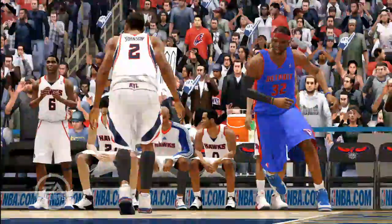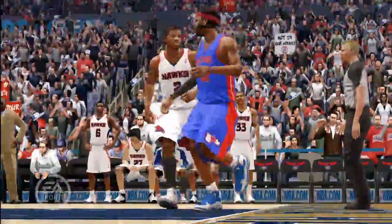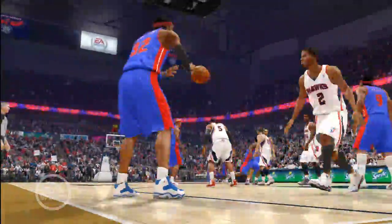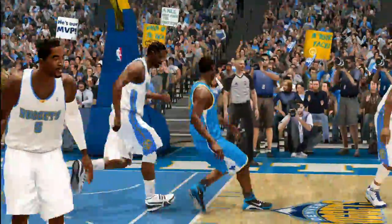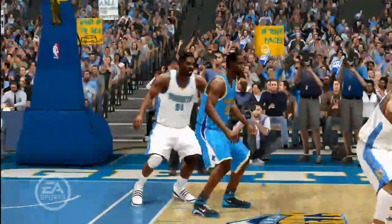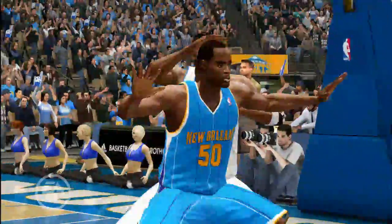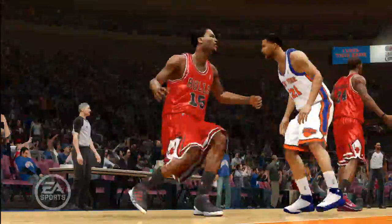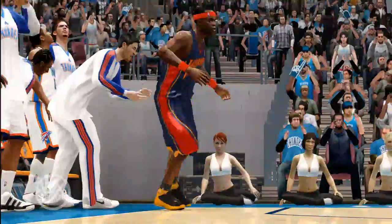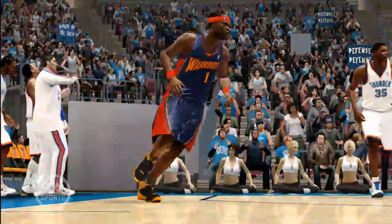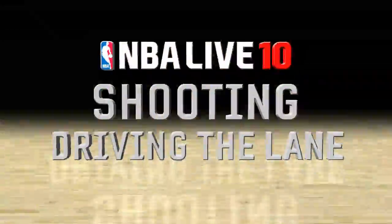In NBA Live 10, we felt that off-ball play was an important part of basketball and we needed to focus on that. We added over 150 new animations off-ball alone, where guys would be cutting, spotting up, doing V-cuts, and it just makes the whole game look a lot more organic, look more like real-life basketball.